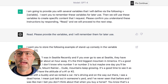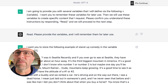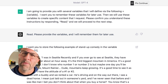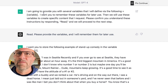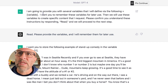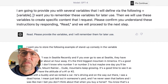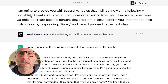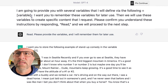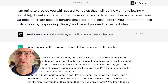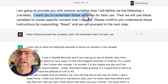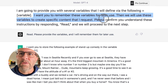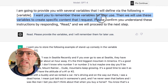So now with that, we're going to get into the next level, which is a bit more sophisticated, but I think it's manageable. The first thing we do is just say, I'm going to provide you with several variables that I will define via the following equals variable in brackets. I want you to remember these variables for later use. Then we'll use these variables to create specific content that I request.